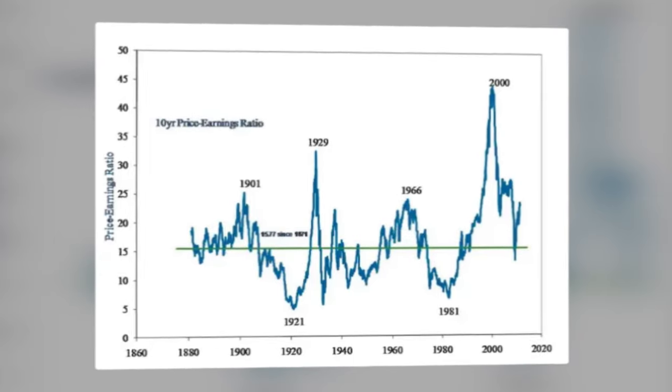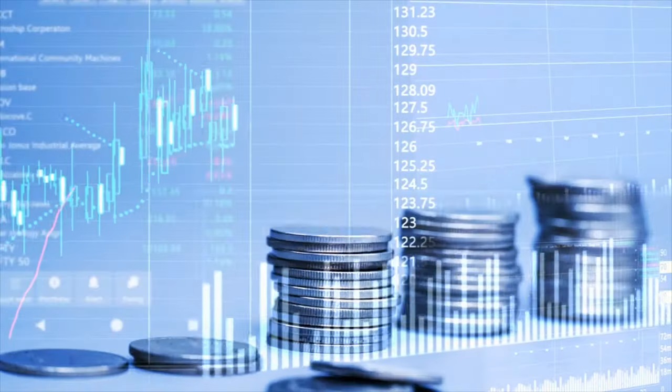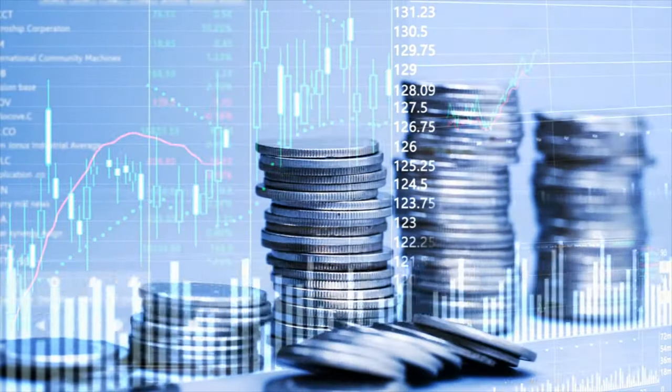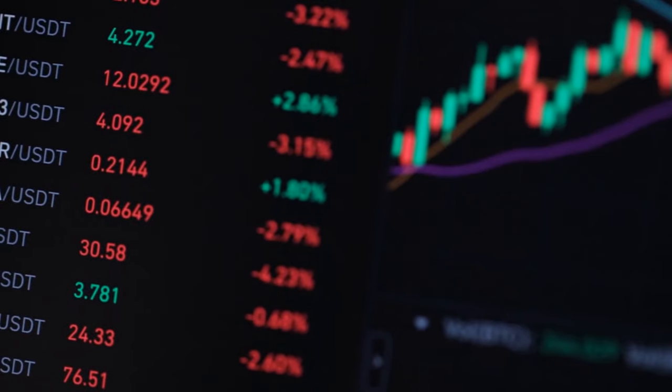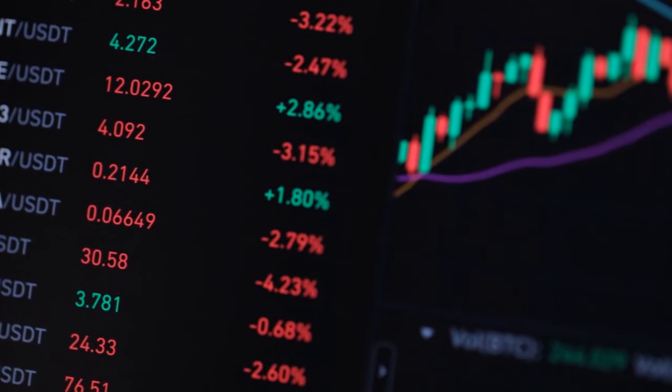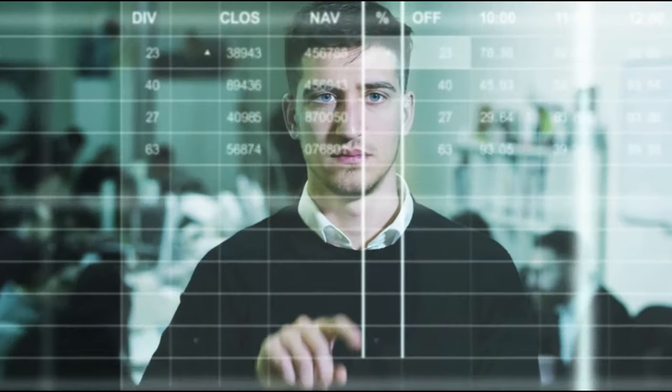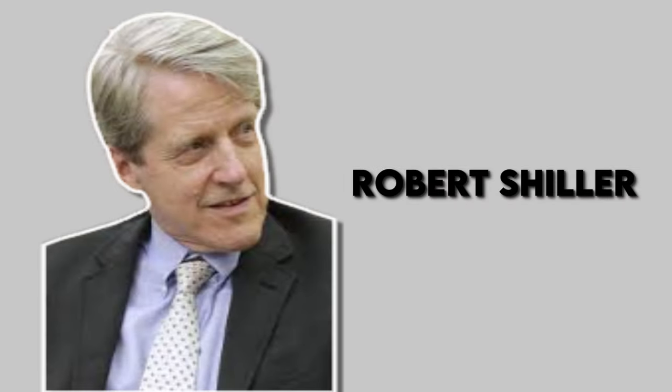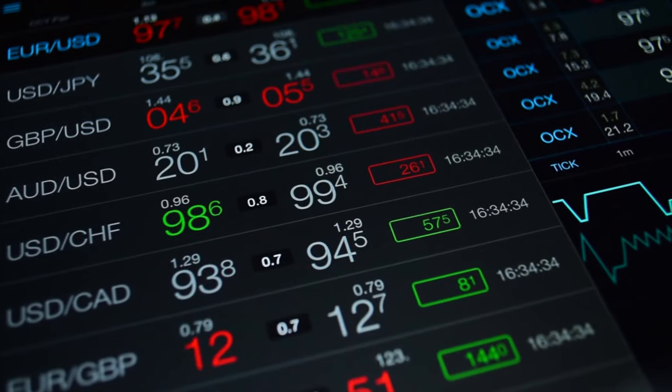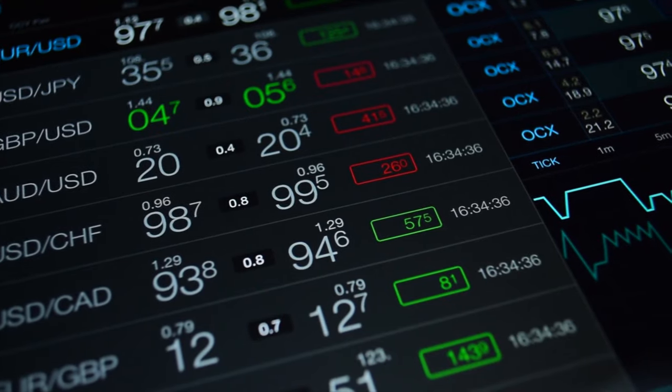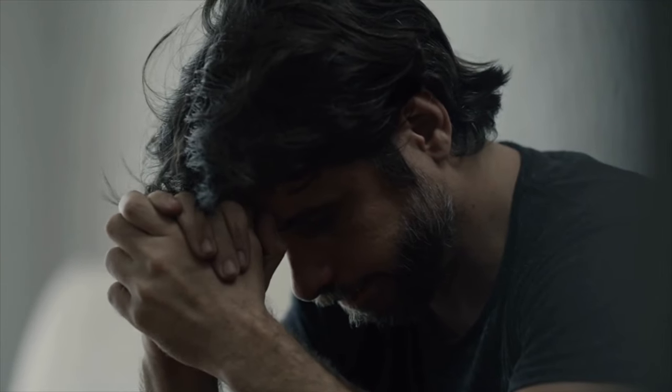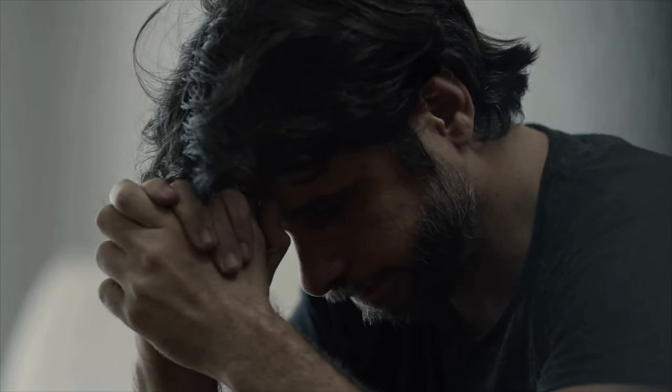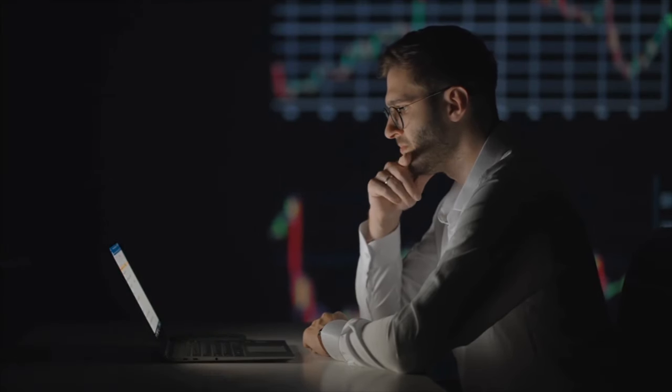Next, let's talk about another warning sign that's flashing neon red, the Shiller PE ratio. Now this isn't your everyday price to earnings ratio. It's like putting stock prices on a time machine that goes back a decade. According to this metric developed by economist Robert Shiller, stocks are more overpriced now than they were even during the Great Depression. Yeah, wrap your head around that. We're talking about some seriously overvalued stocks.